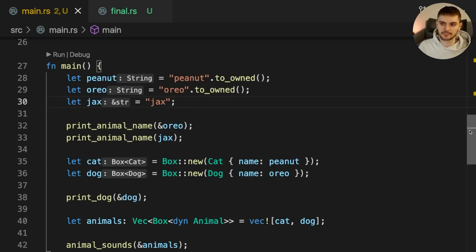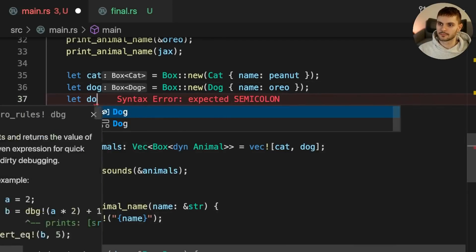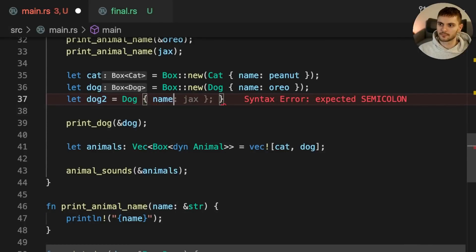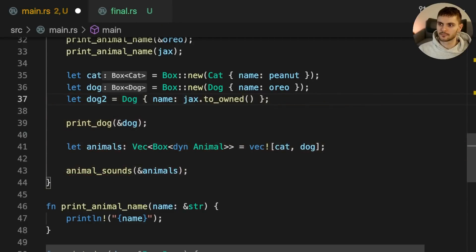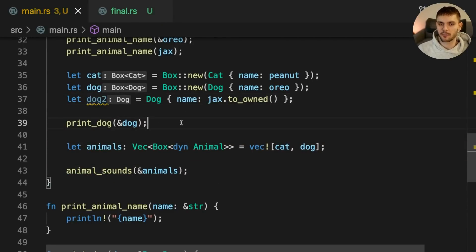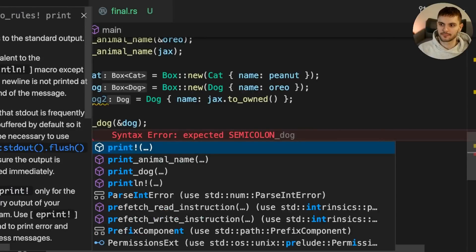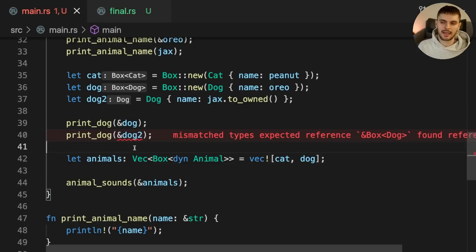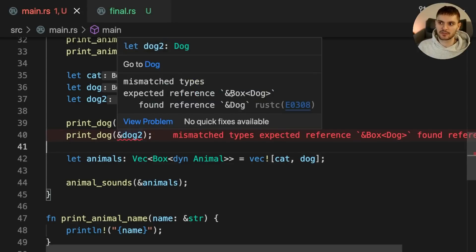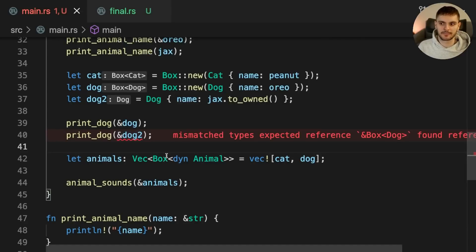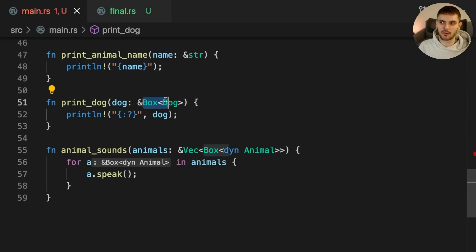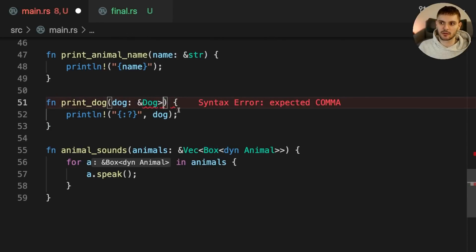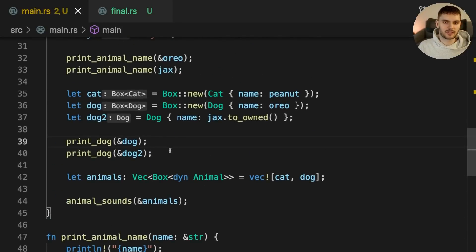Next let's look at the PrintDog function. The new instance of Dog is stored in a variable called Dog2. If we try to call PrintDog and pass in Dog2, we again get a type mismatch error — PrintDog is expecting a reference to a Box smart pointer containing a dog, but we're passing in a reference to a dog. Notice that Dog2 is not boxed. We can fix this by changing the signature of PrintDog to remove a layer of indirection: instead of taking a reference to a Box smart pointer containing a dog, we simply take a reference to a dog. This works because a reference to a Box smart pointer containing a dog can be coerced to a reference to a dog.